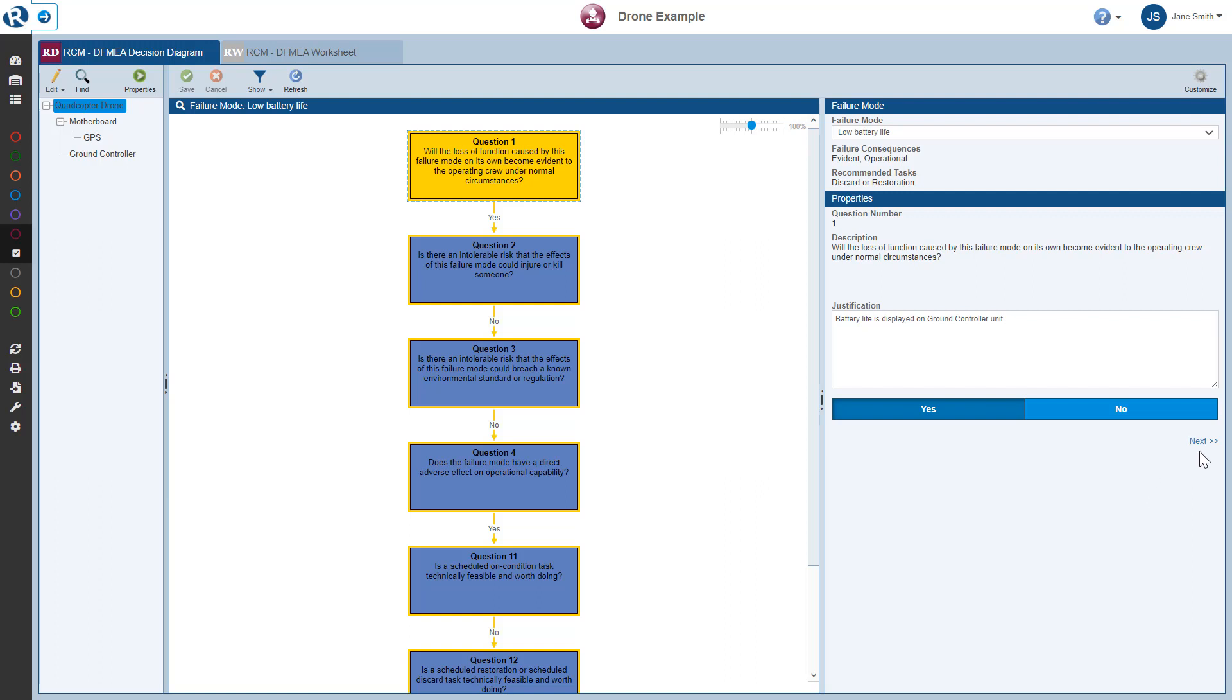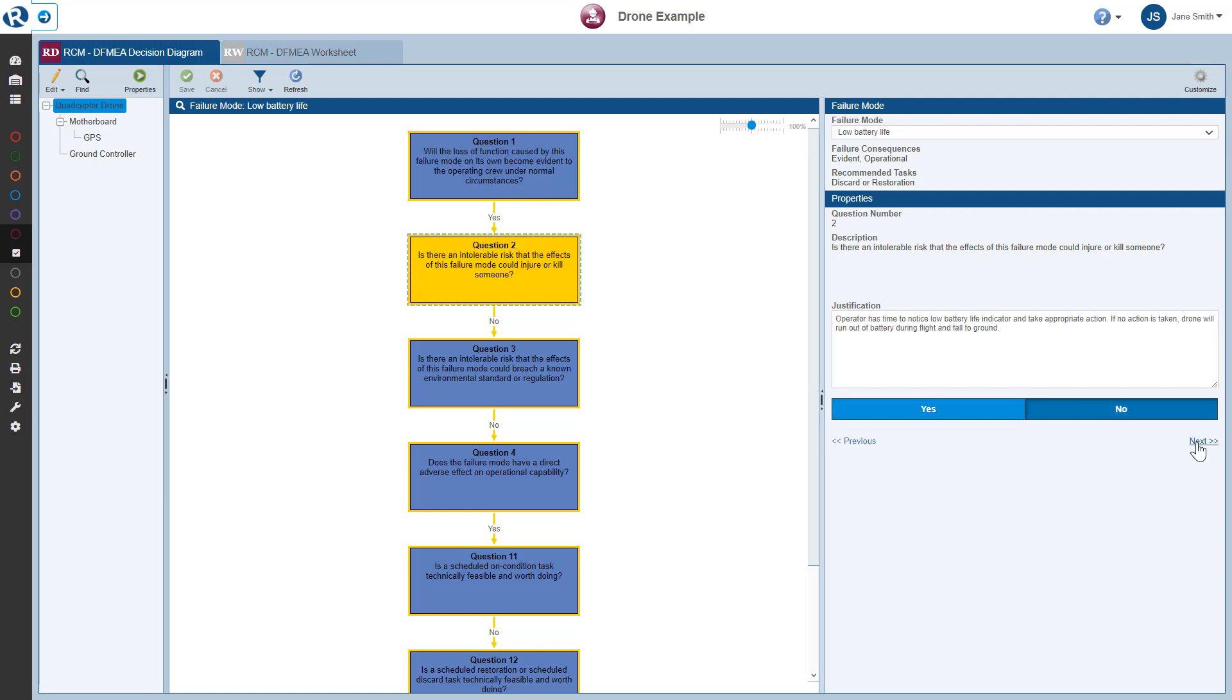I can click the Next button at the bottom of the Properties section to go to the next question in the diagram. So you can use the Next and Previous buttons to navigate through the Decision Diagram.